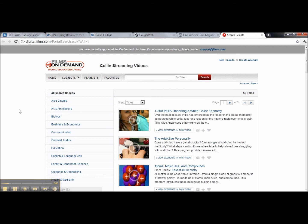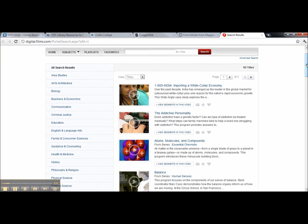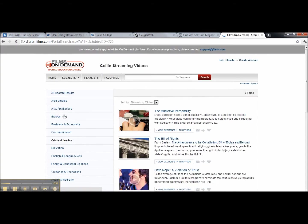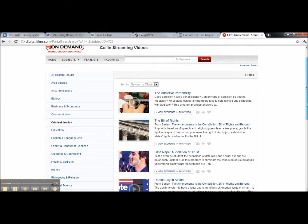I'm going to show you an example of how to search by subject. Let's say our subject is Criminal Justice, so I'm going to click on that. Now you see all the videos offered for Criminal Justice. Let's click on the first video to see what it looks like.